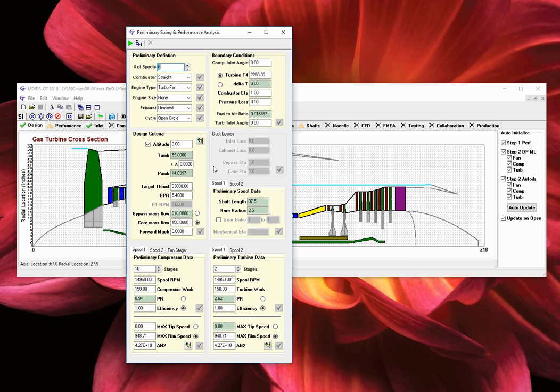The preliminary sizing and performance analysis window is now accessible. This window is used to run the basic design point performance analysis once the conceptual cross section is created. In this example, we will just run the performance cycle by pressing the green play button.